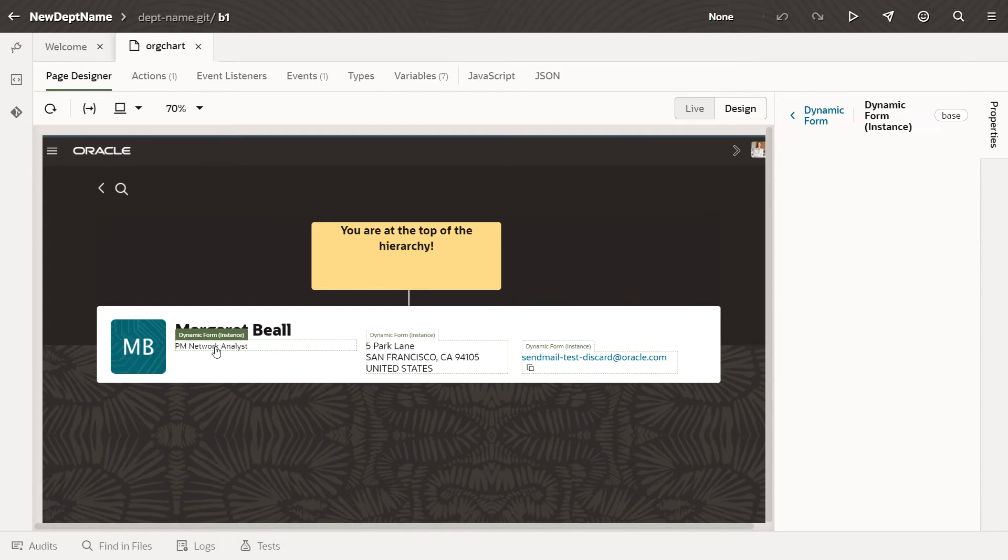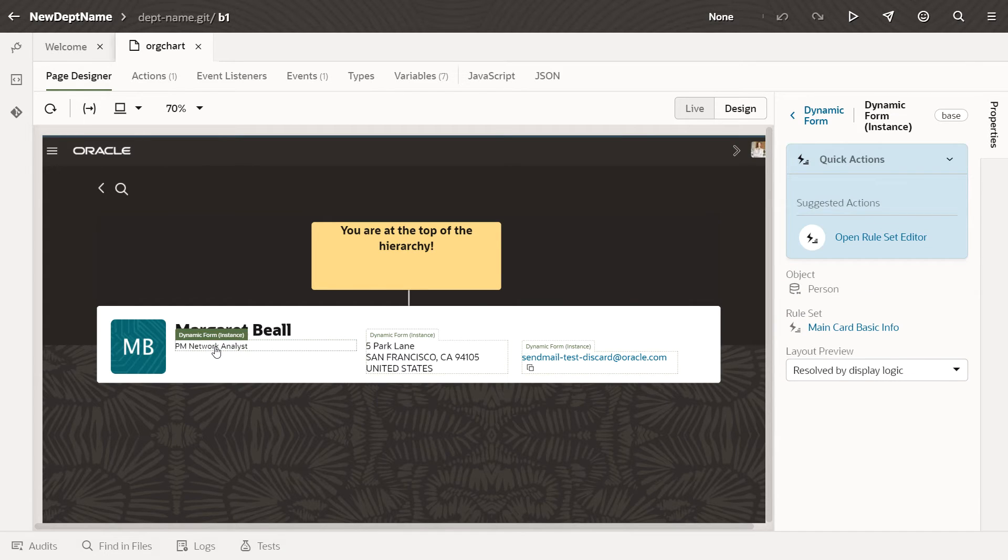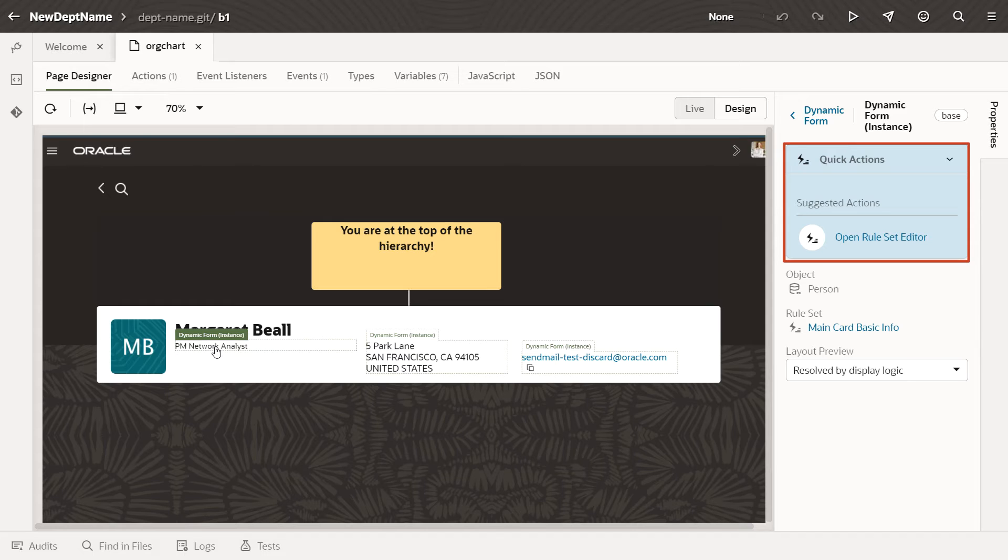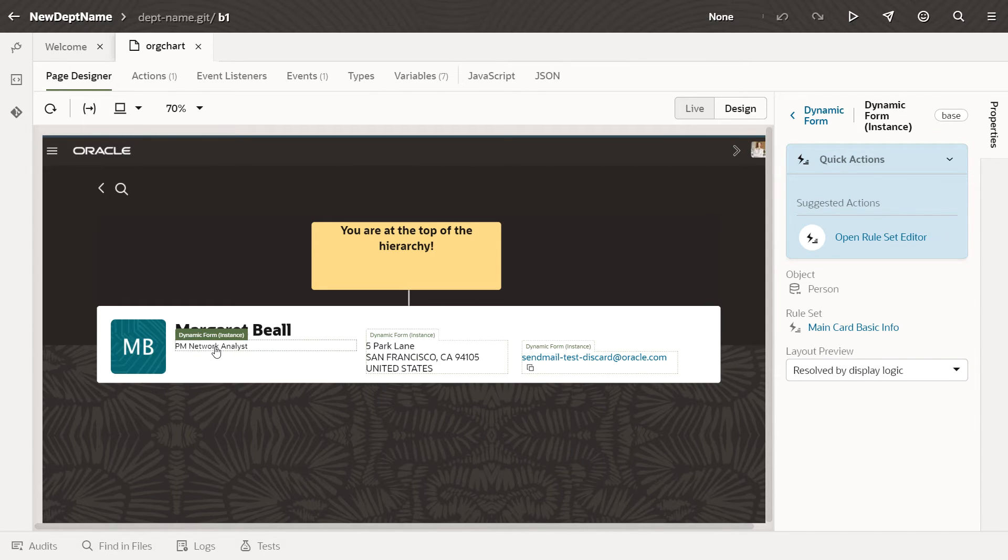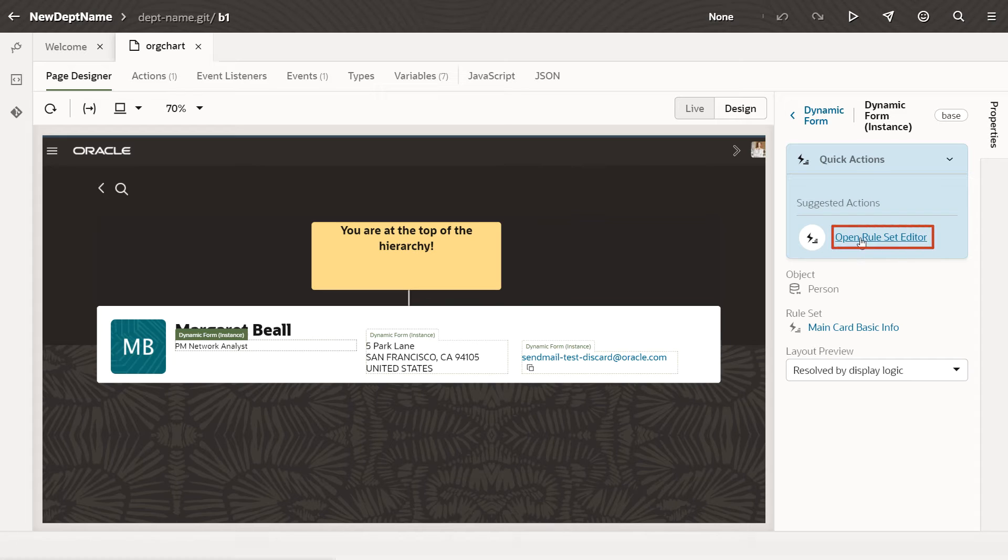After you click the Basic Info form on the page, you see the Quick Actions panel, which holds a variety of useful configuration options. To add the Department Name field, we need to open the Dynamic UI Rule Set Editor.